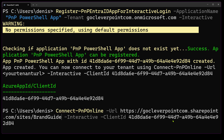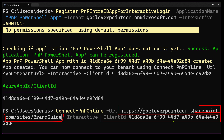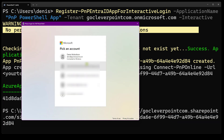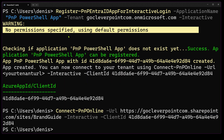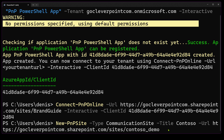Now let's connect to SharePoint Online using this command. Use your domain and your client ID. Let's create a sample SharePoint site using this script.